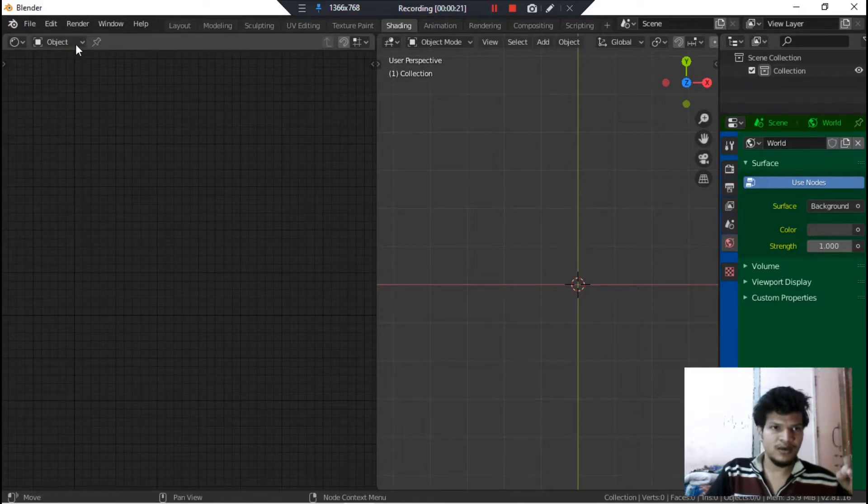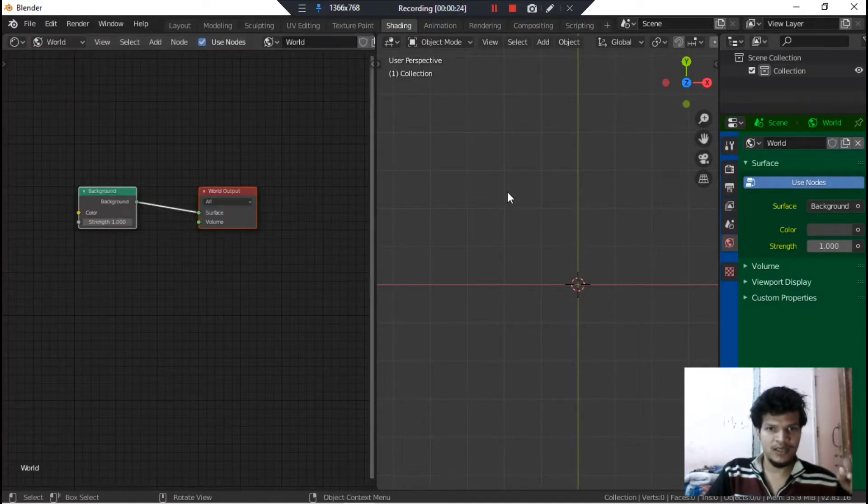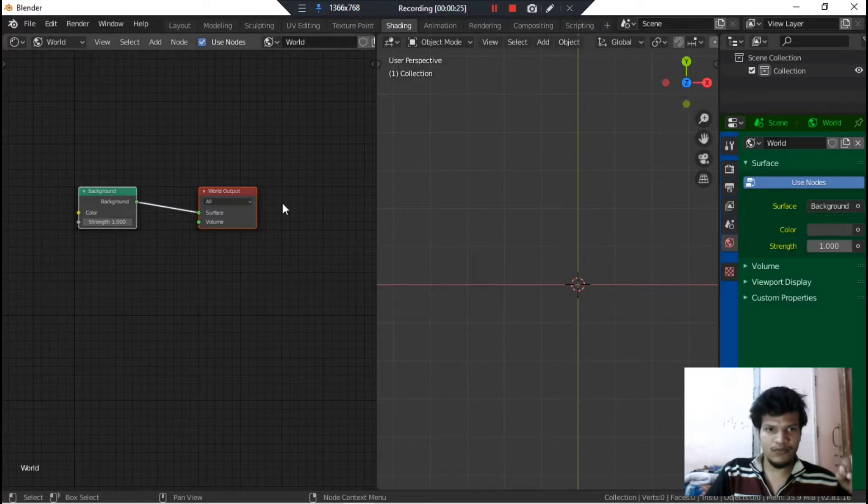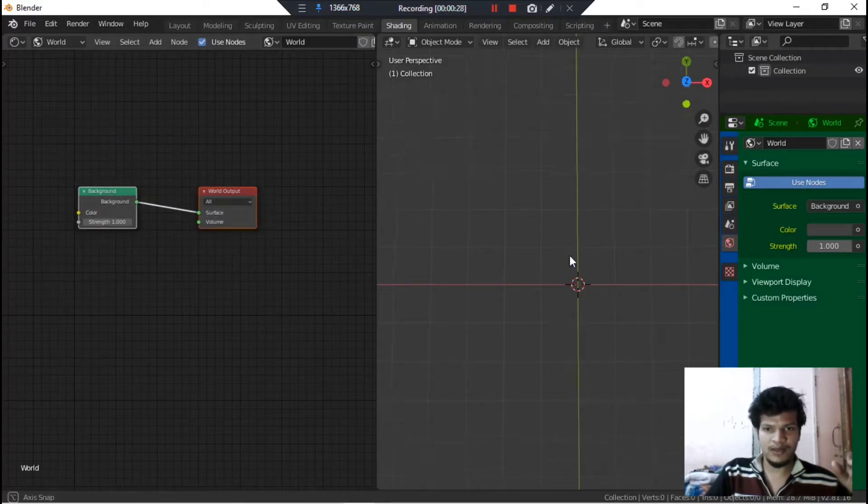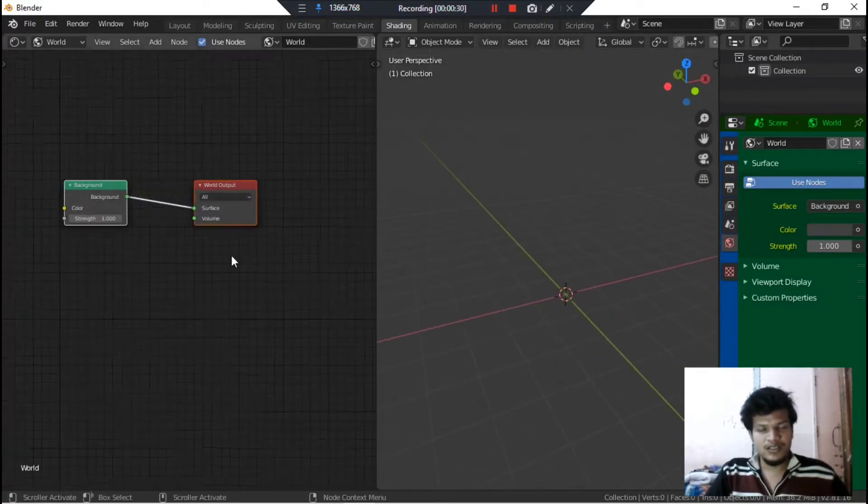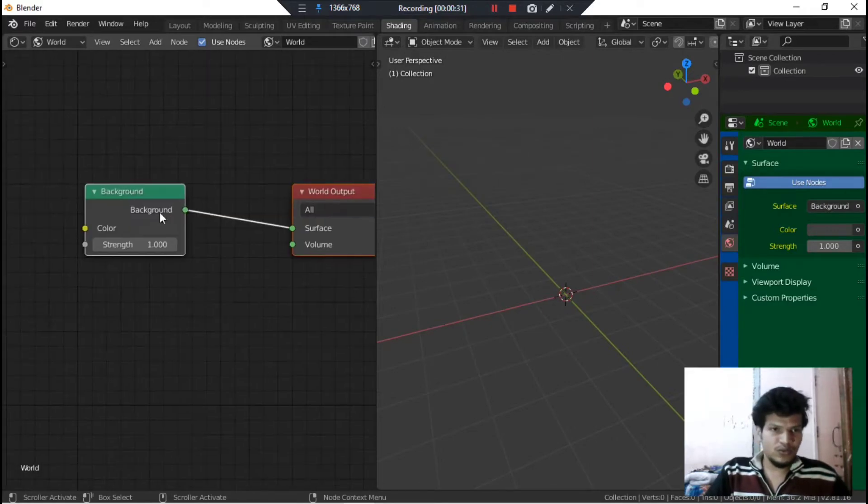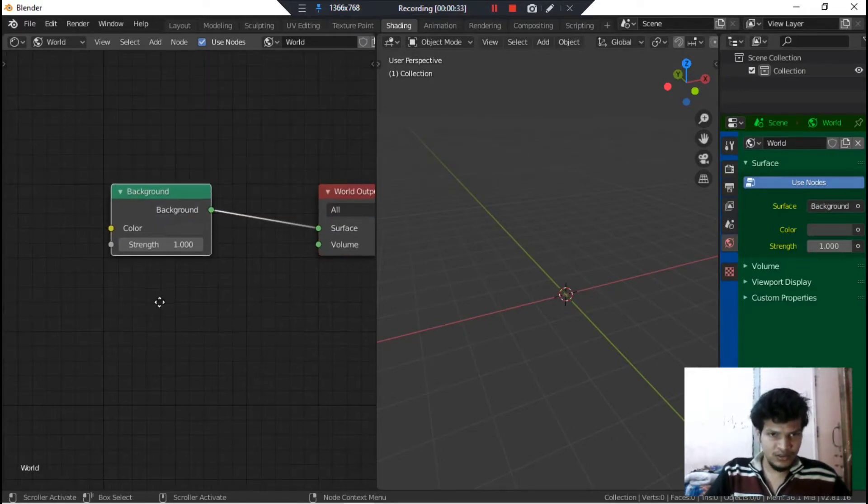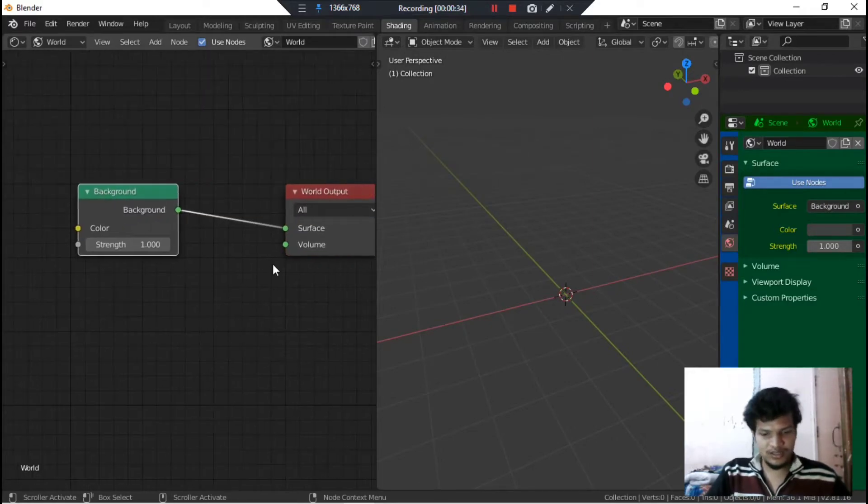Here you need to switch from Object to World. Now we have nodes for the world, for our environment. So what you need to do is just do some changes here.